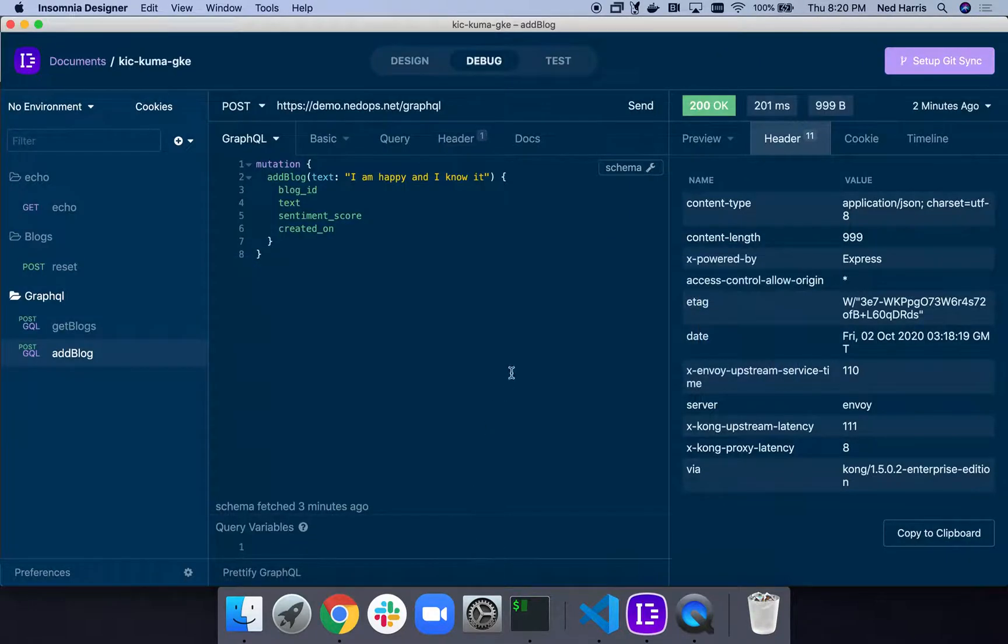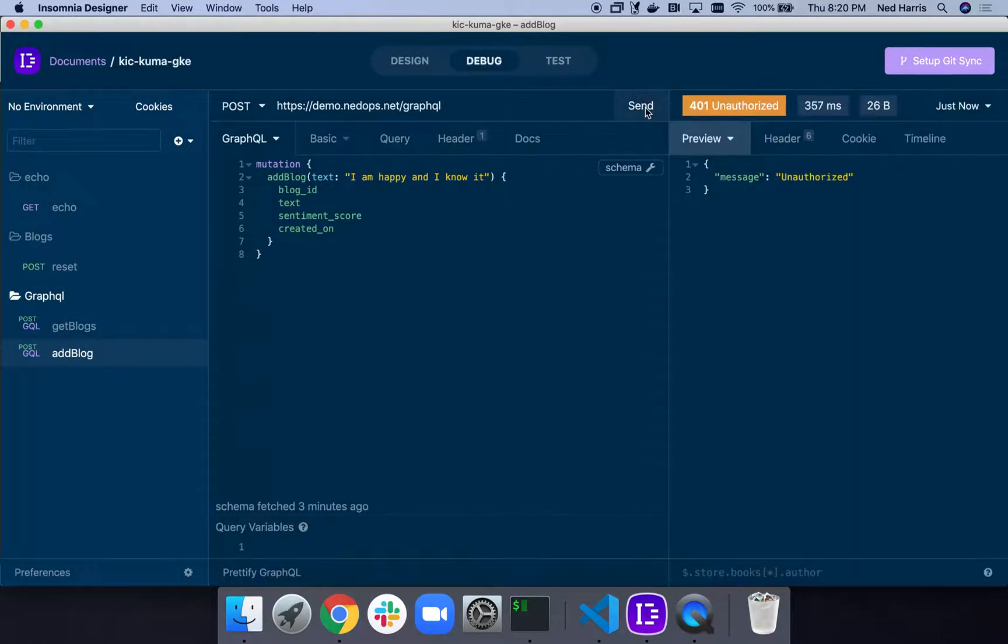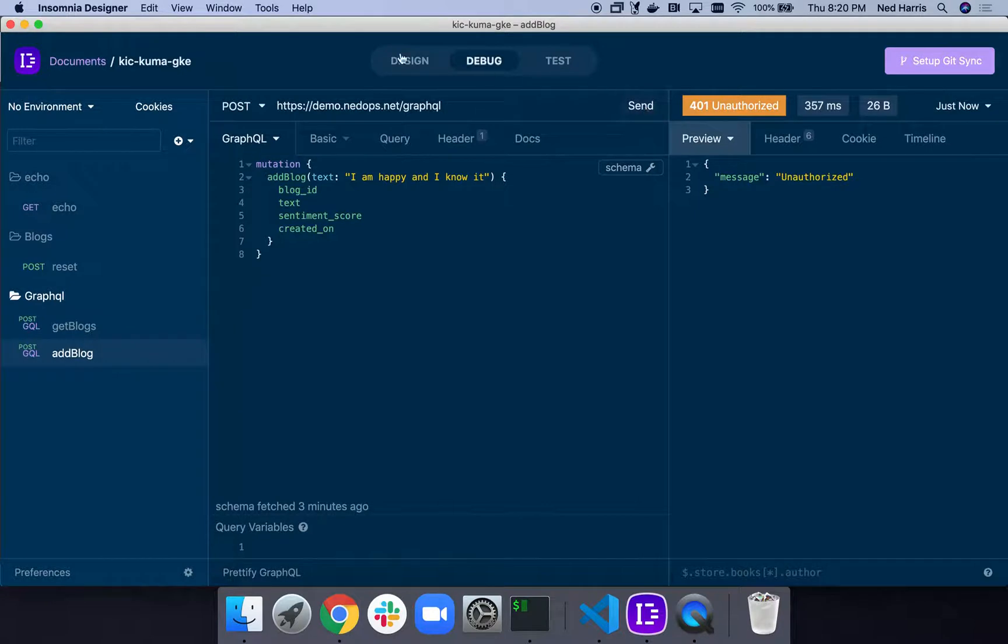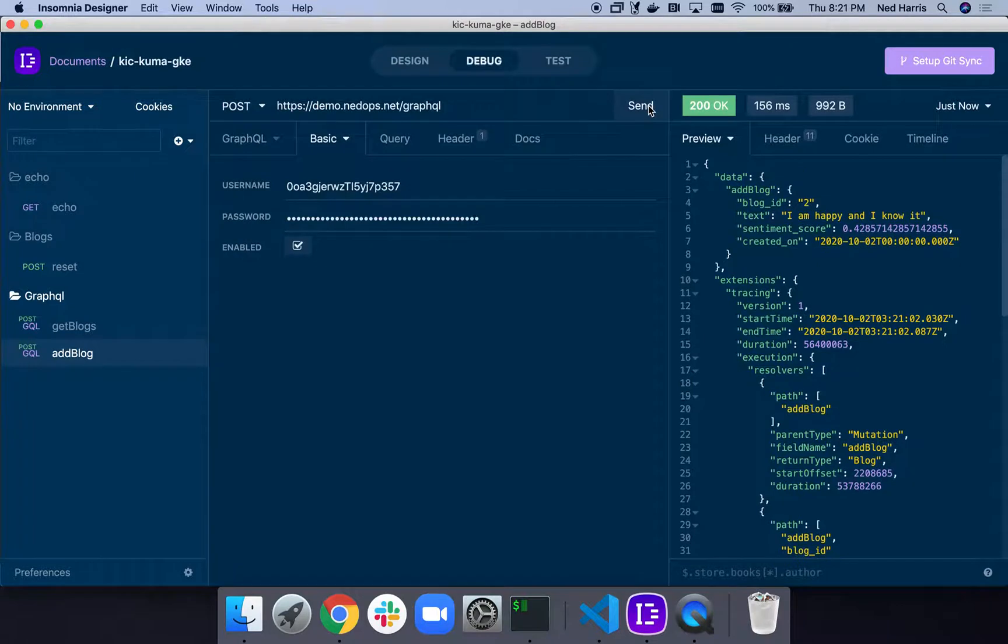If I come here, we saw this working before and now what happens is we get this unauthorized. This is now locked down. We need our OIDC. So it's all right. I have our basic authentication here. Now I can run it and we're back in business.